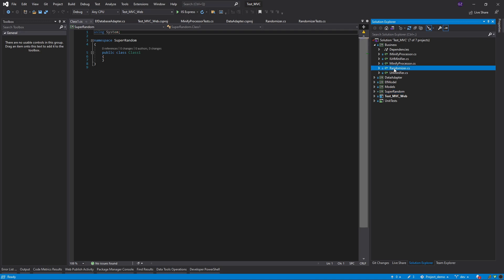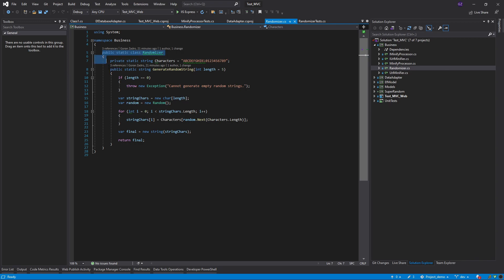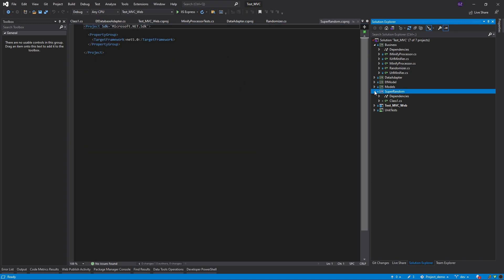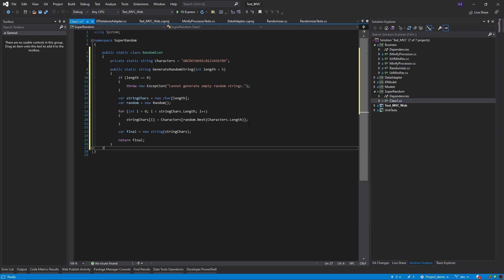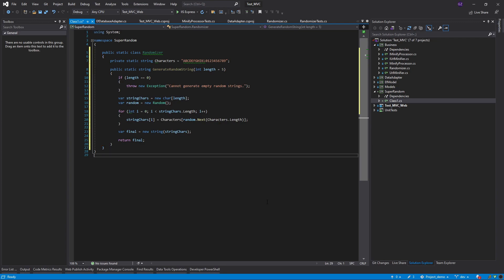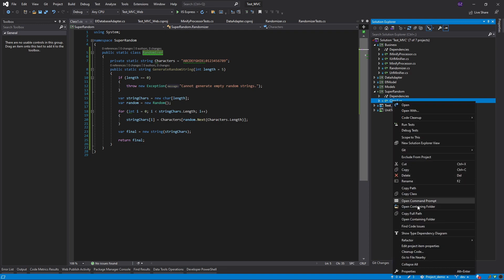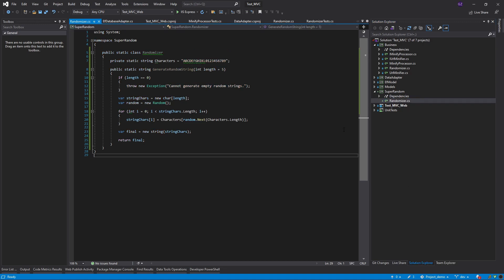The good candidate to extract to a NuGet package is logic that can be reused in different projects obviously. In my case I would like to extract those randomizers to another library which is super random. I'm just going to paste the code here which I already have and I'm going to rename the physical name of the file and that's it.